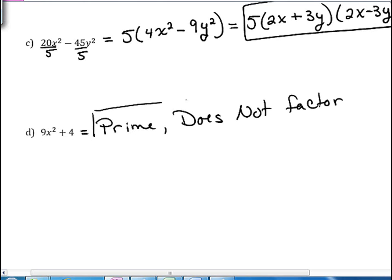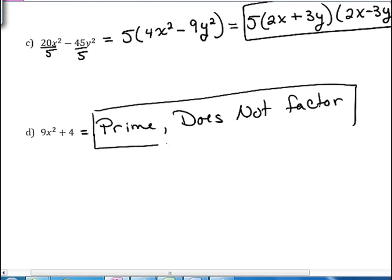This ends our lecture on factoring the sum and difference of two perfect squares. Let me know if you have any questions. Thank you.